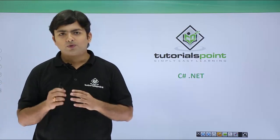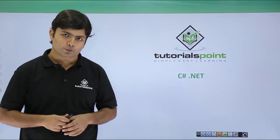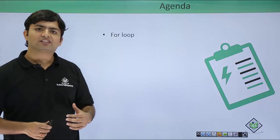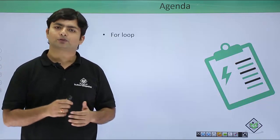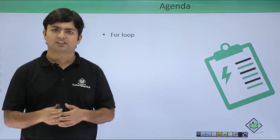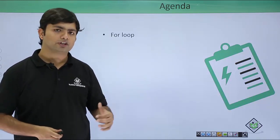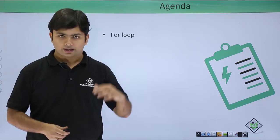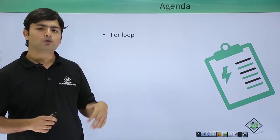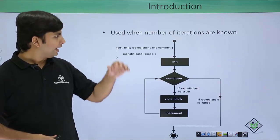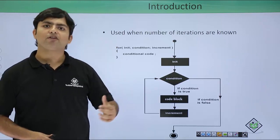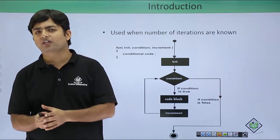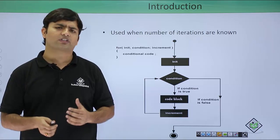In this video we will go through the for loop. As we have already discussed about loops, whenever you want to iterate some set of statements multiple times we will go for loops. Let's see when to use this for loop. Whenever we know the number of iterations, it is recommended to go for the for loop.